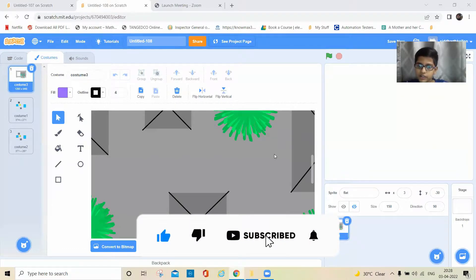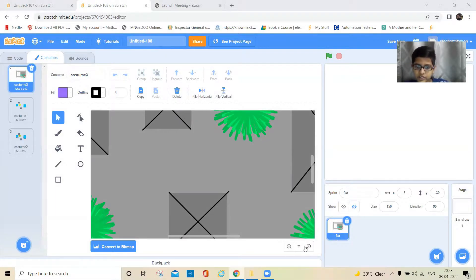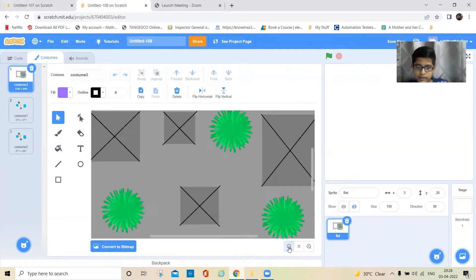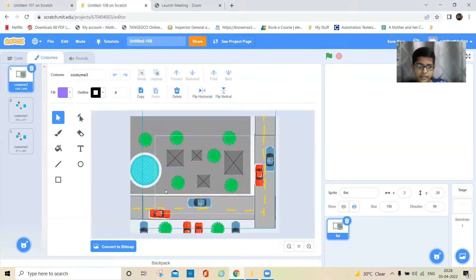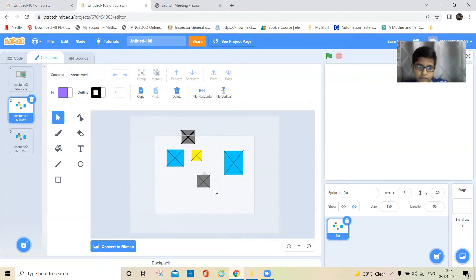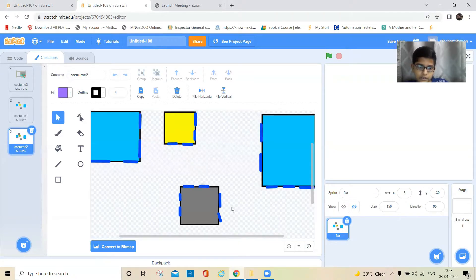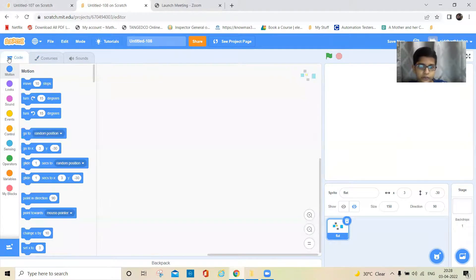I already drew the sprite and the costumes. The first costume has the cars and everything, the next costume has the squares to make the buildings. I drew some squares, and the next one I added some windows in those squares. Now let's start — go to code.